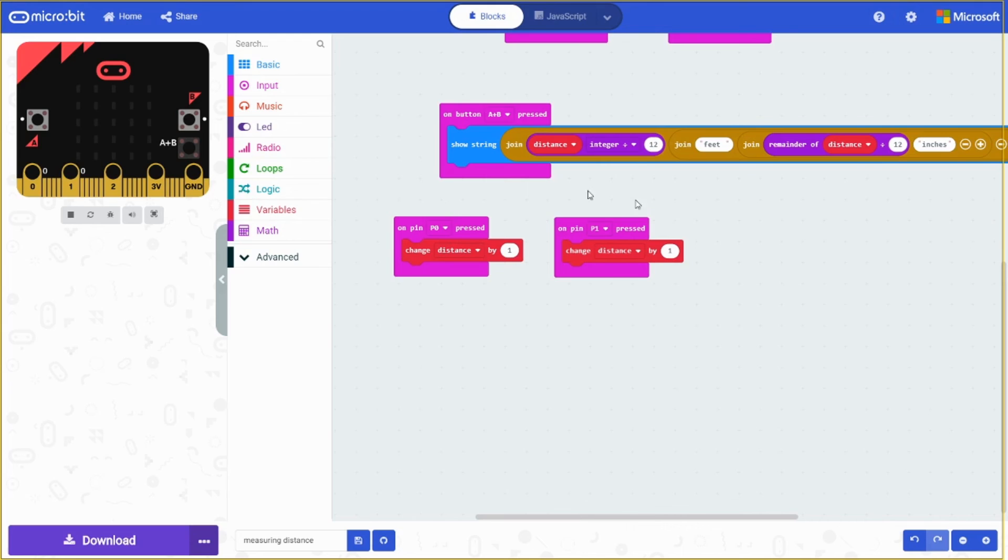Then for the pins, we're just going to be changing distance by one. Very simple. So that's how you do the code. Thank you very much. Thank you very much.